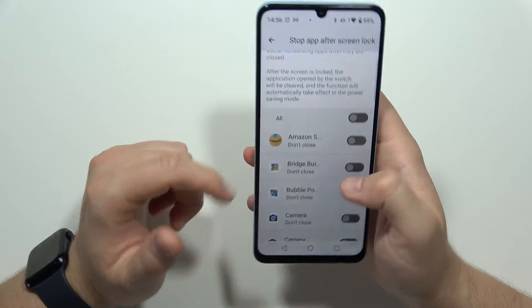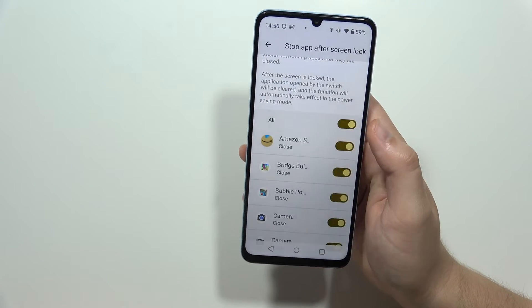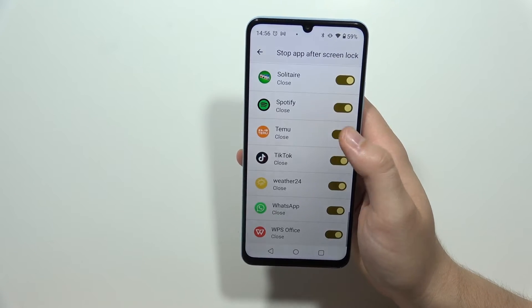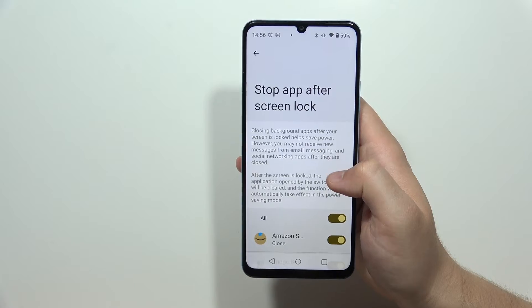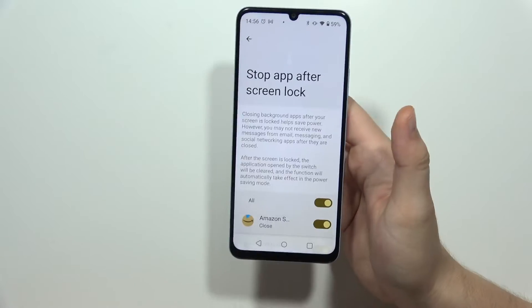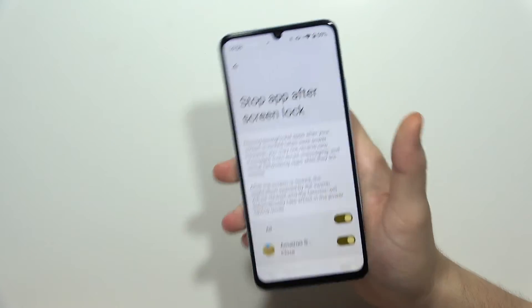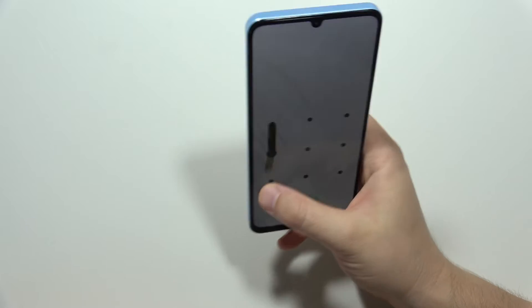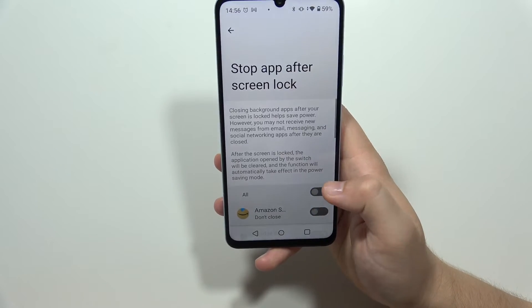You can select 'all apps' here, which means all of these apps will be automatically removed from the background when you lock your screen.